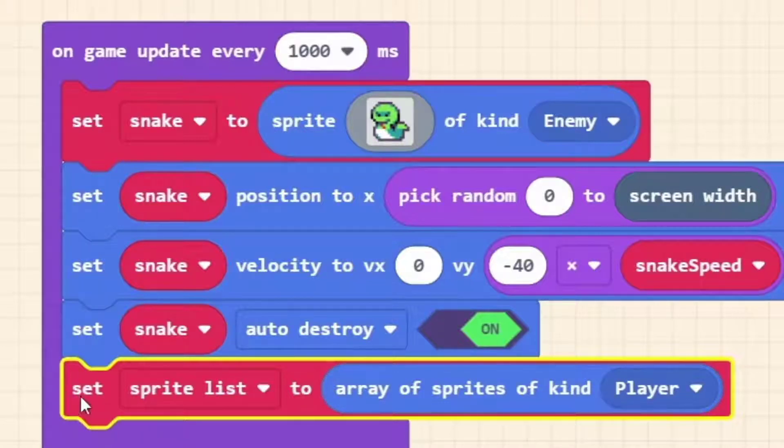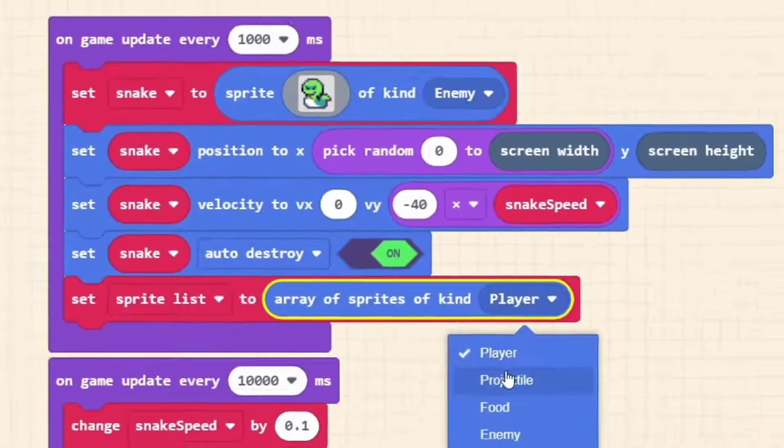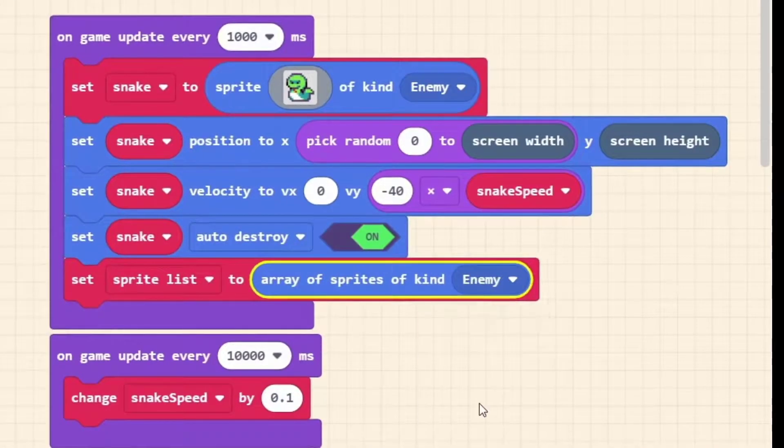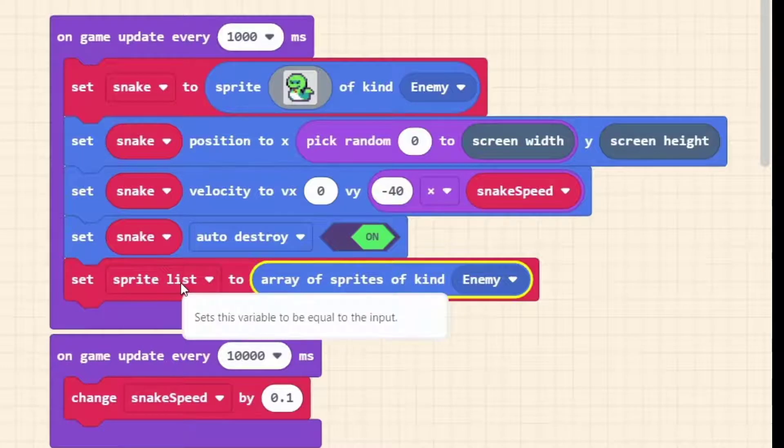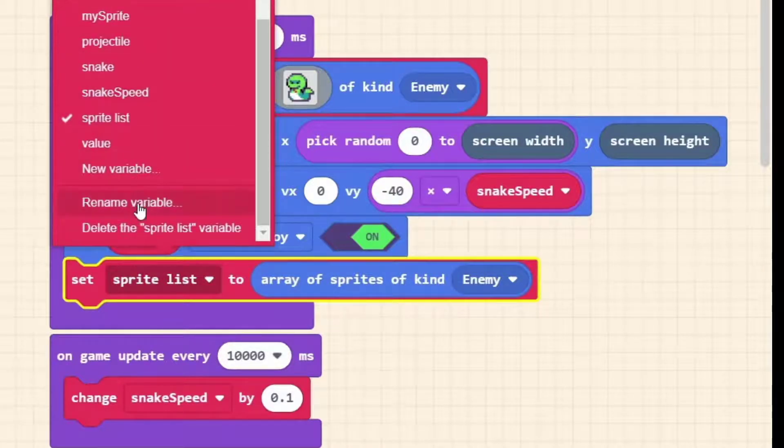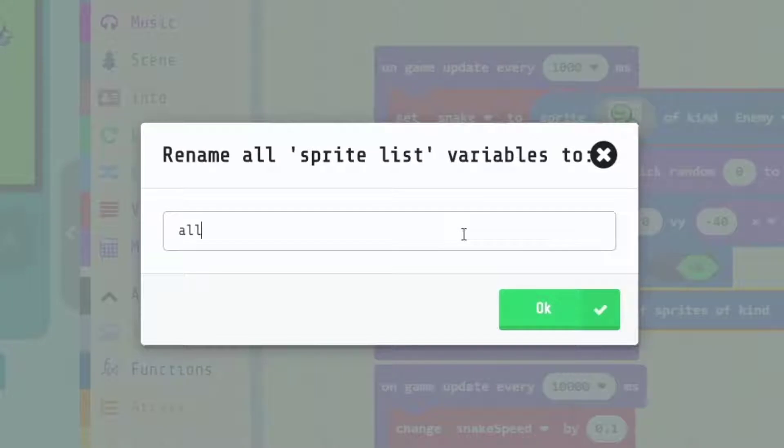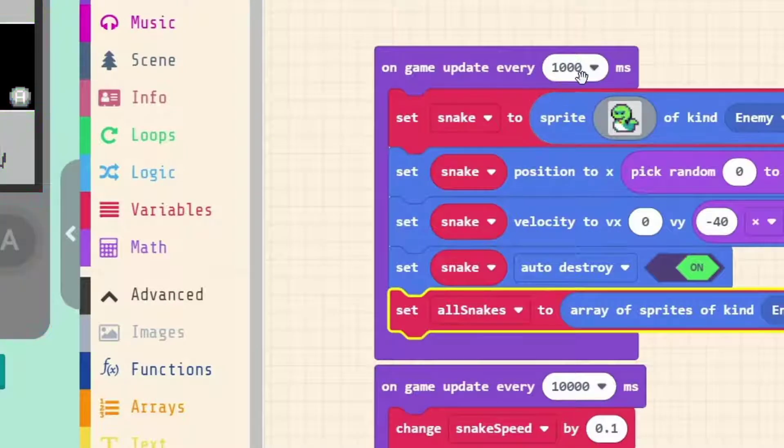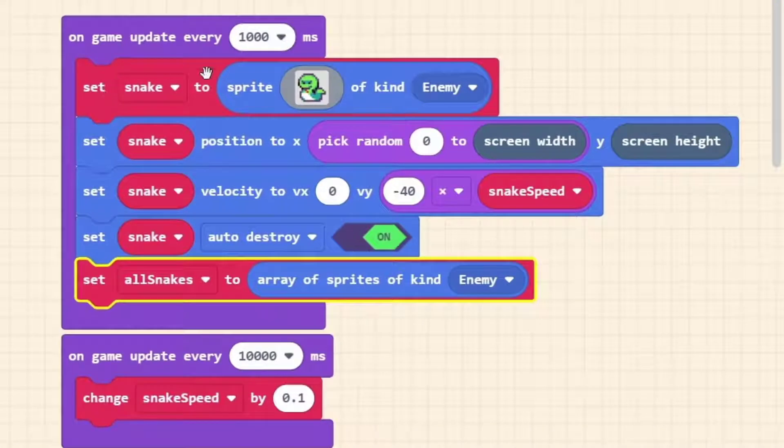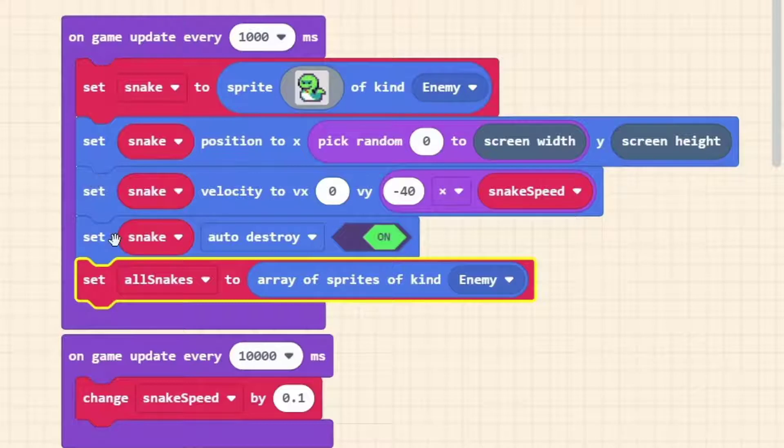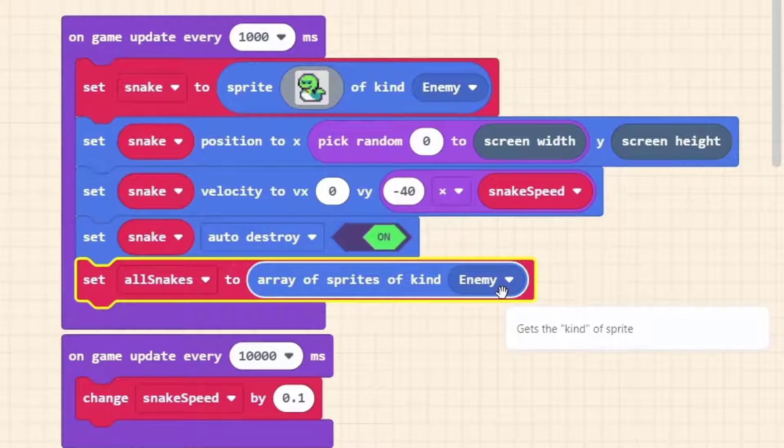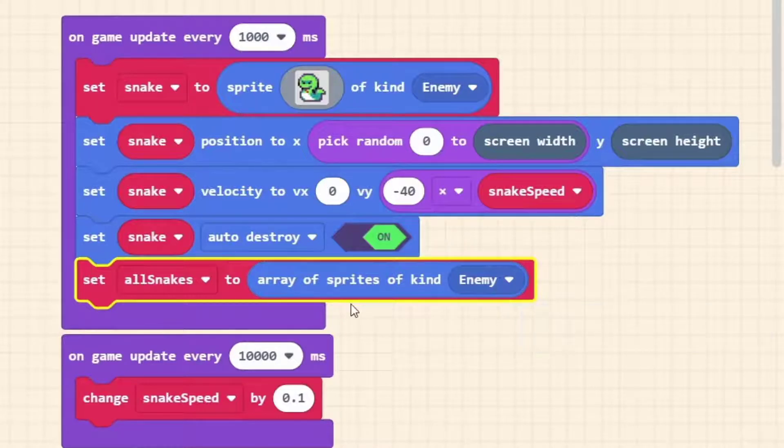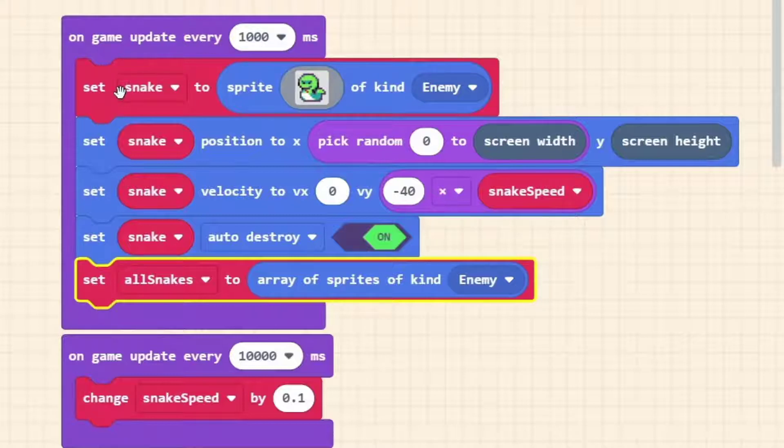We're going to scroll all the way down under arrays and the very last block here looks like it should belong in the sprites category but what it does is it sets our sprite list to an array of sprites of kind player. So we're going to edit this now. The first thing we need to do is we want it to be an enemy. We're making a list of our snakes. We're going to rename the variable and call it all snakes.